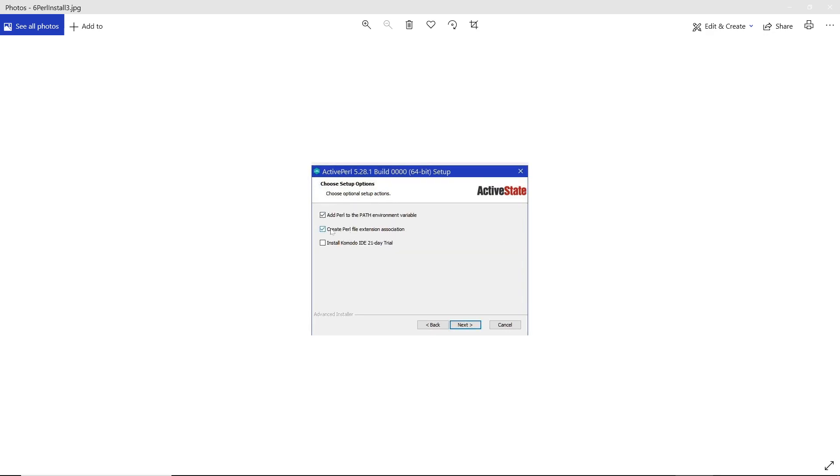Now it asks, add Perl to your path. If you're going to use Perl a lot, then you want to add it to the path. If you're not, you don't want to. I don't.